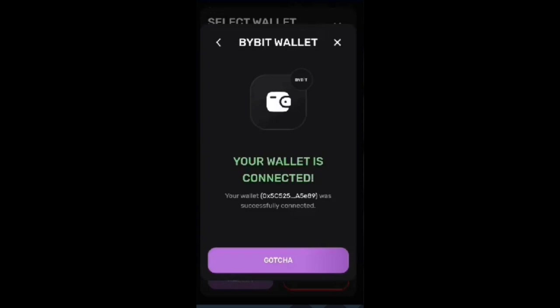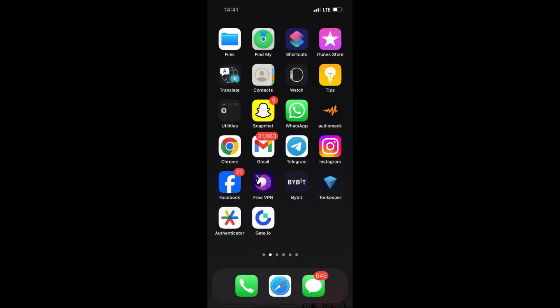You need to copy the Pixel Verse dashboard link, which I've put in the description of this video. First, if you don't have the Bybit mobile application, you need to download it. It is available for download on the iOS App Store and also on Google Play Store, so whatever device you are using, download the Bybit app.